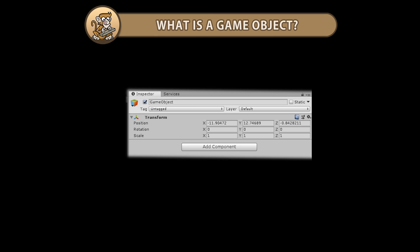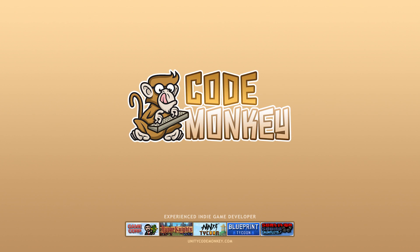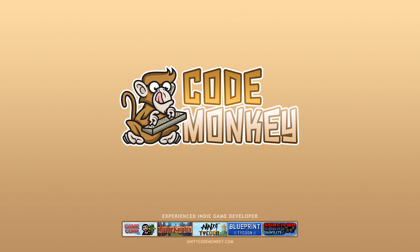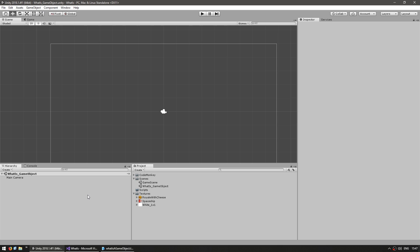Hello and welcome! I am your CodeMonkey and in this video we're going to learn what a game object is and what it's used for. A game object is the base class for all entities in Unity.